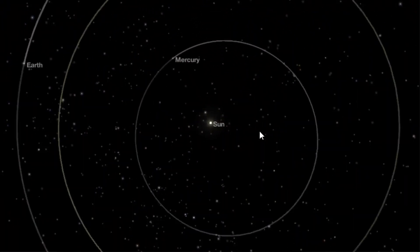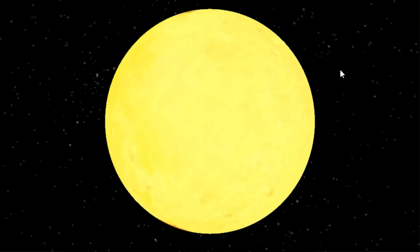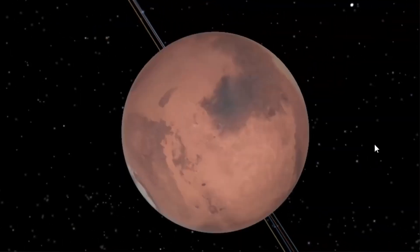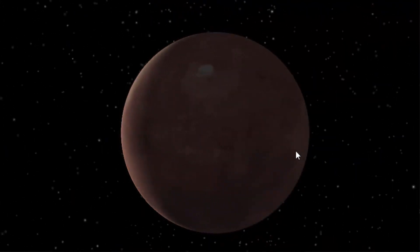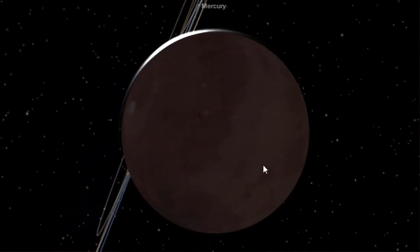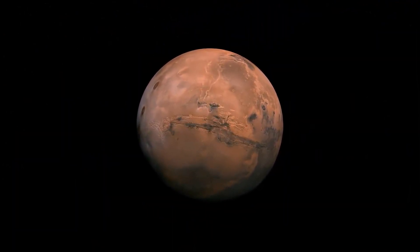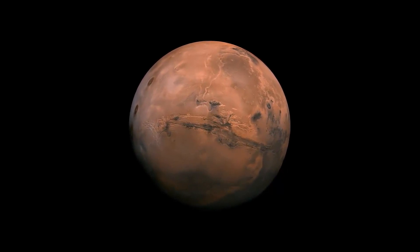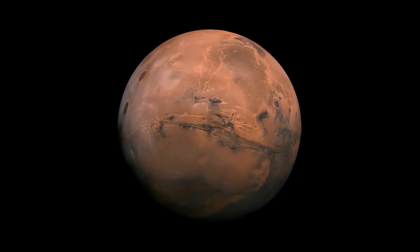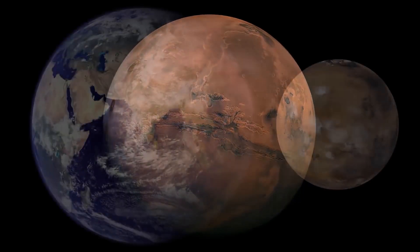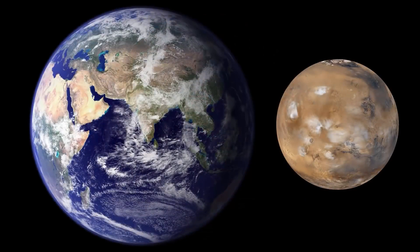Mars is the fourth planet in the solar system closest to the Sun, approximately at 1.5 astronomical units from it, which means it is 1.5 times the average distance between the Earth and our star. It is commonly called the red planet due to the large amount of iron oxide on its surface. It is one of the four rocky planets in our solar system, being the most similar to Earth, although its average temperature is about minus 63 degrees Celsius, and its atmospheric pressure is only 0.6% of Earth's.